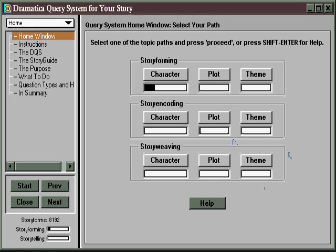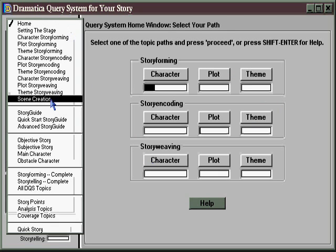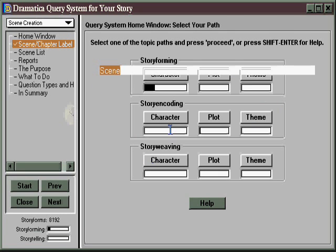Now, what's a structuralist to do after you've created your structure, illustrated your structure, and worked out your exposition plan? Well, here's the feature you don't want to miss: scene creation.